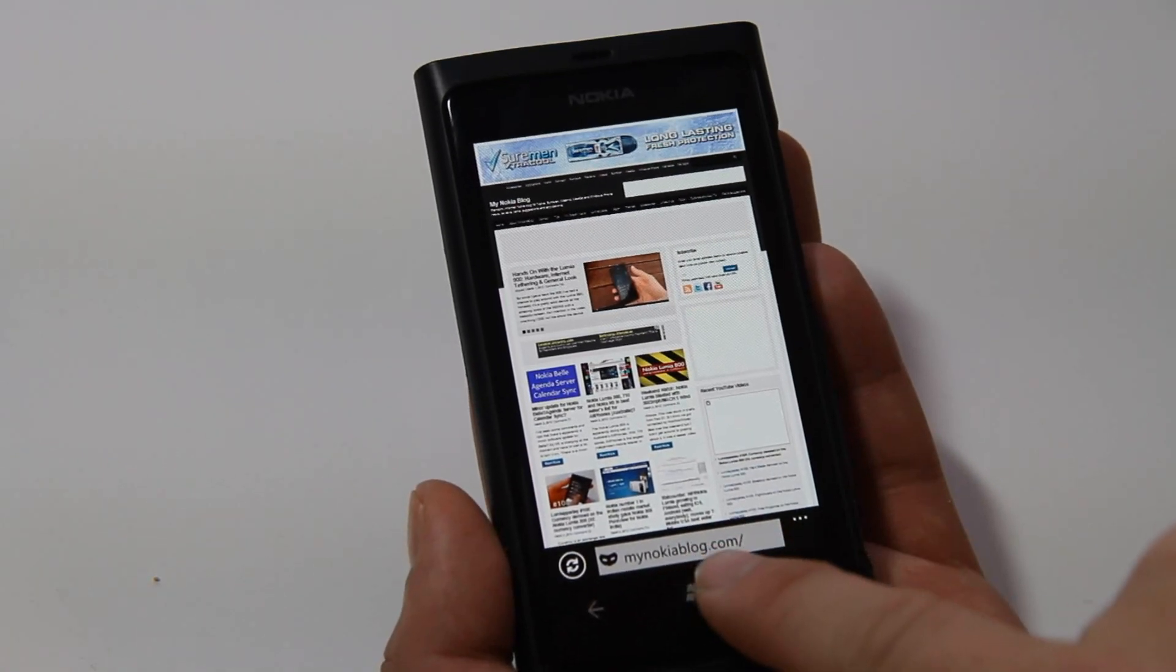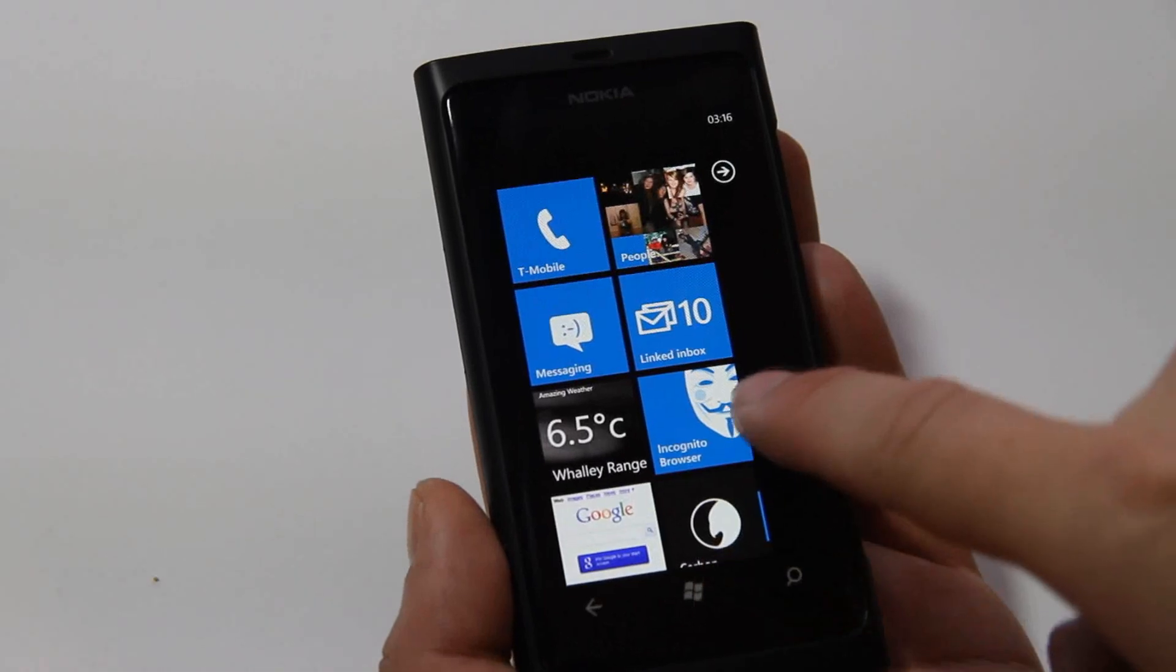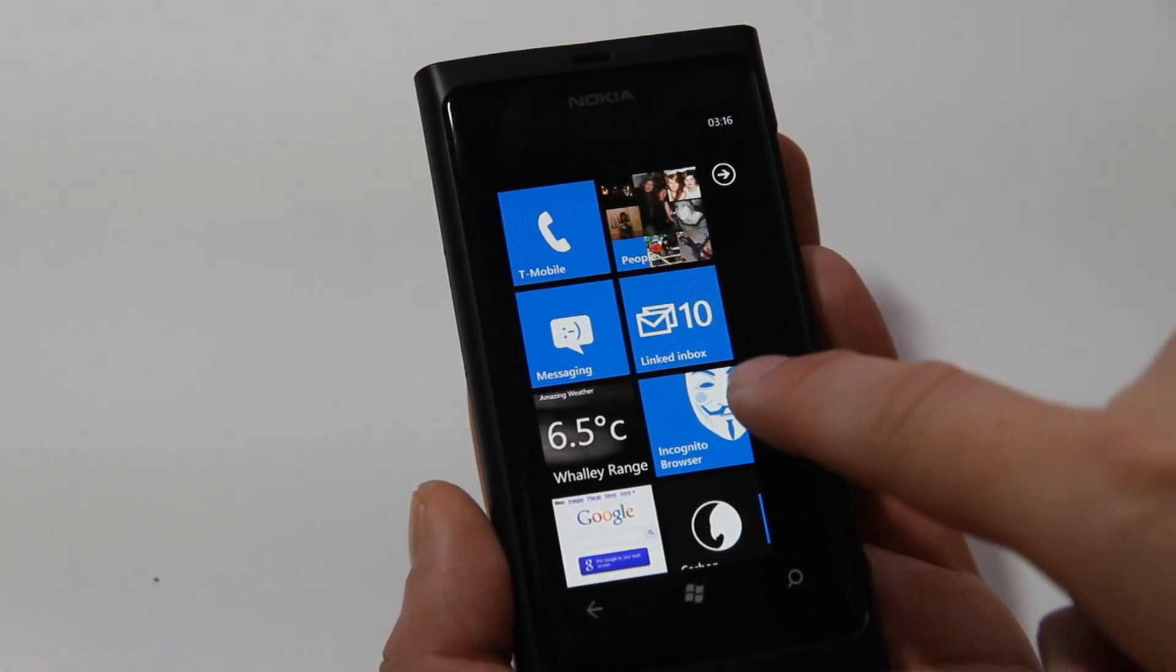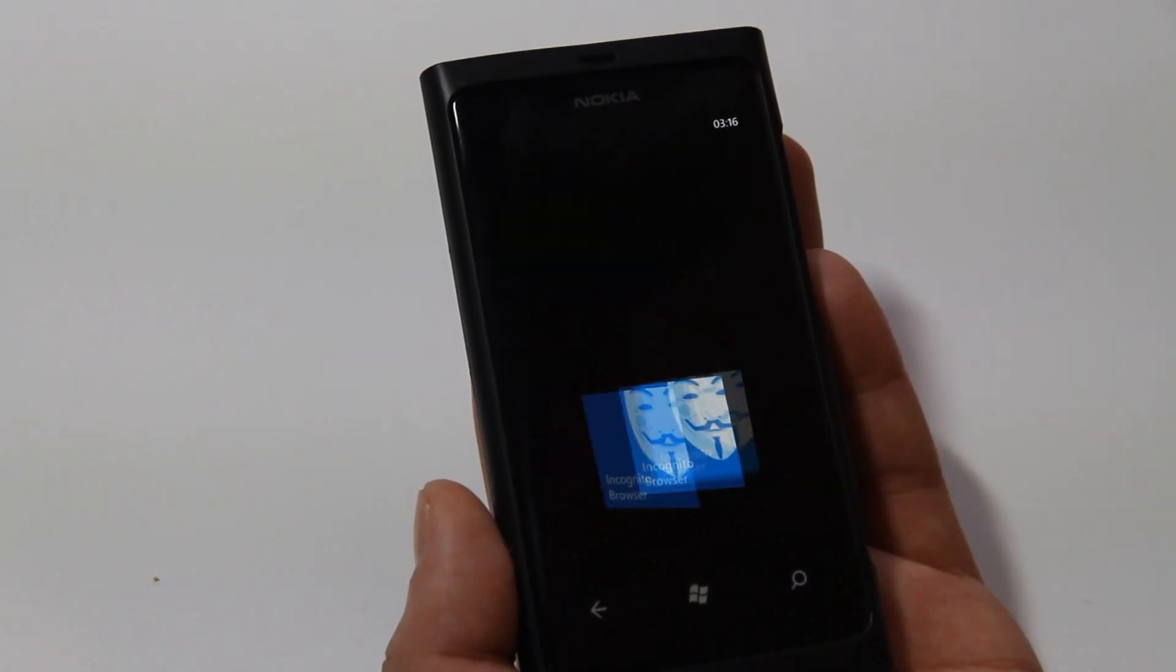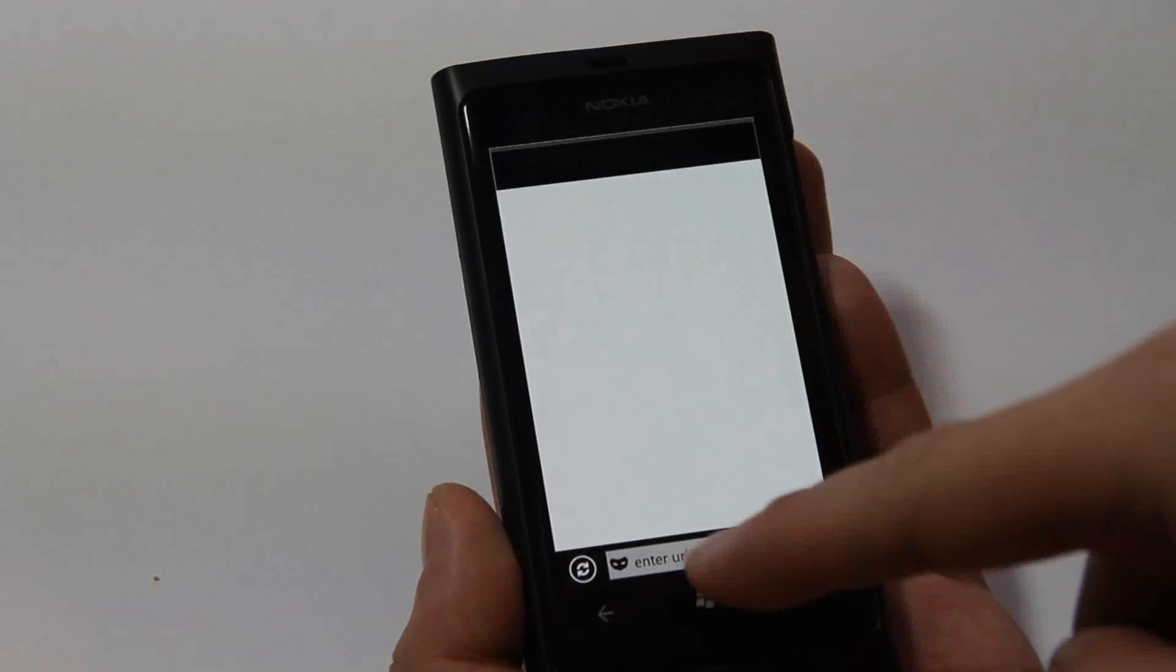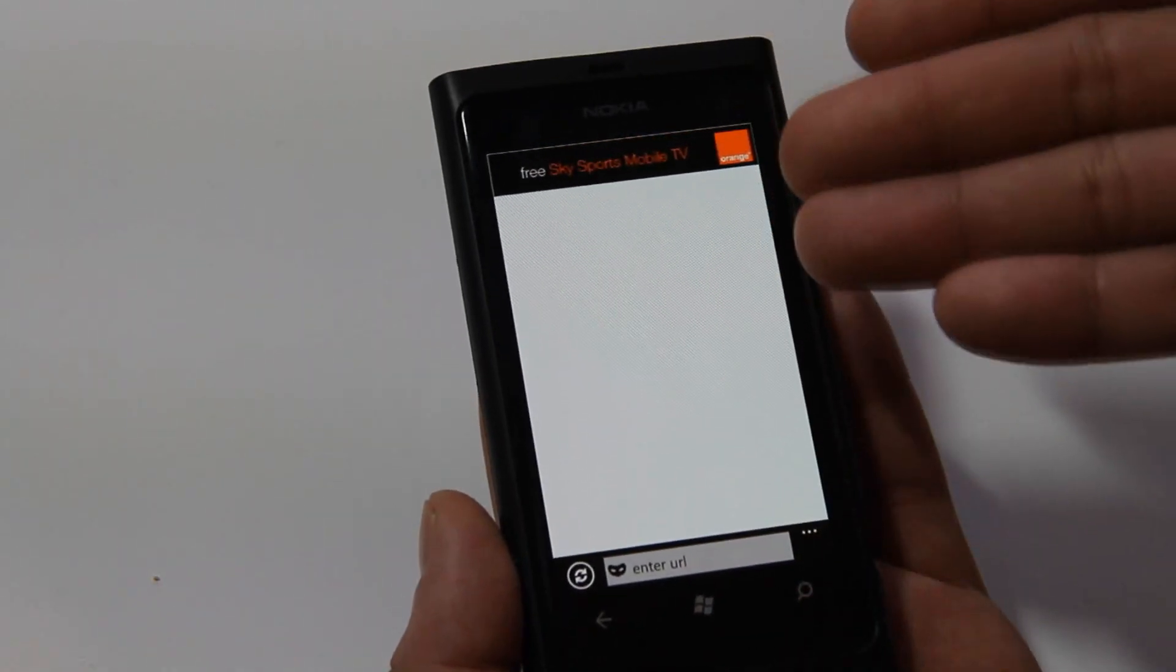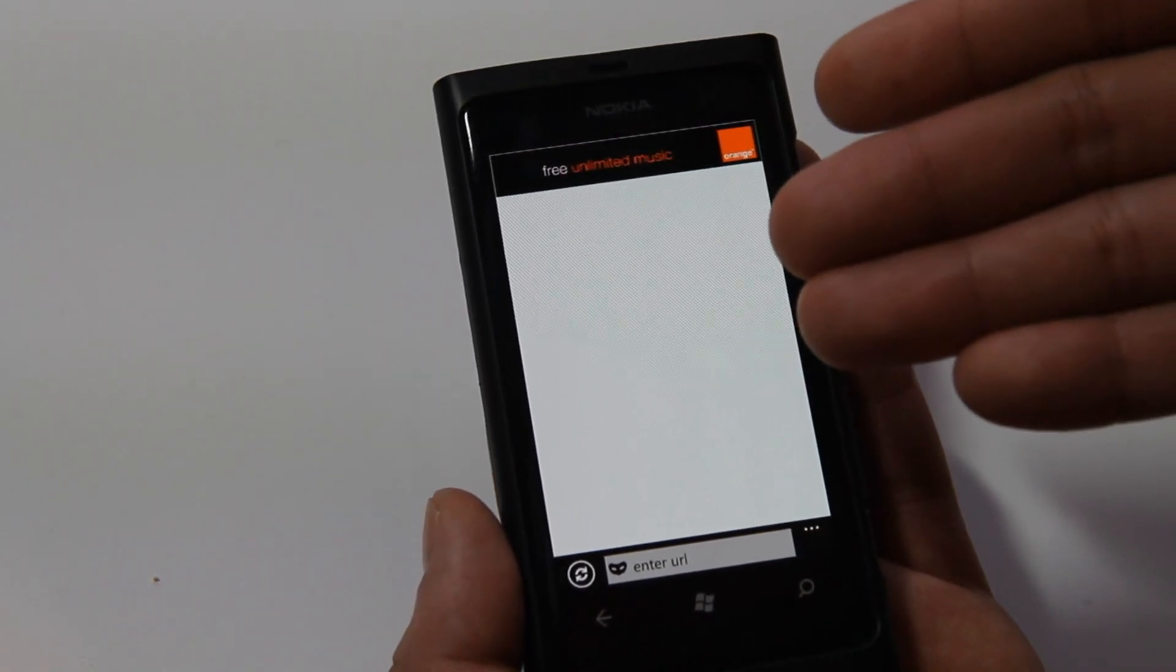If we press menu, here's the tile output for the Incognito Browser, and now you'll see there is no sign that I was previously on mynocublog.com.